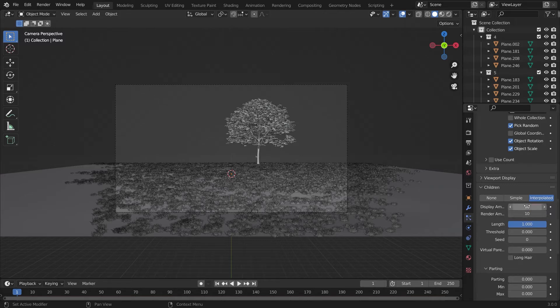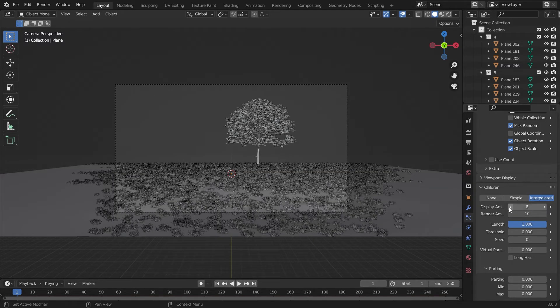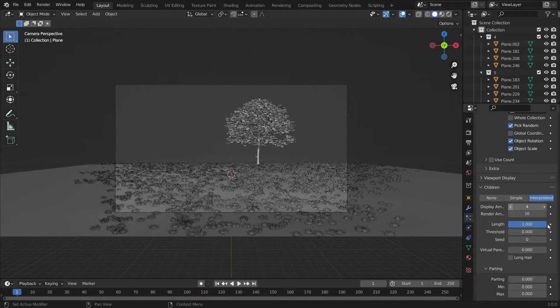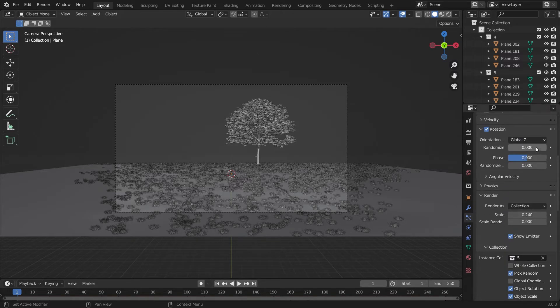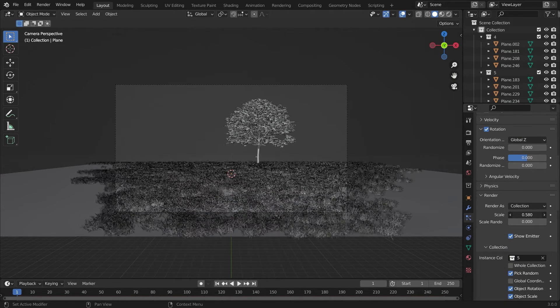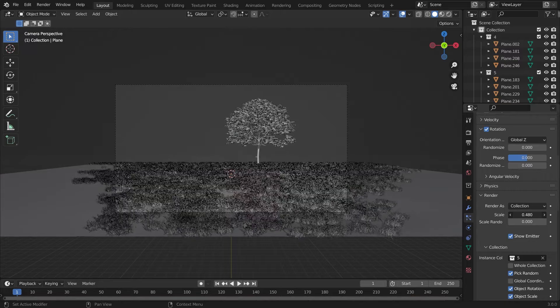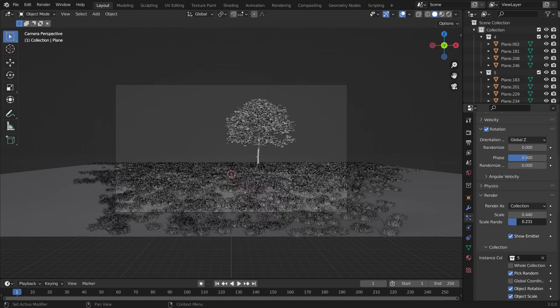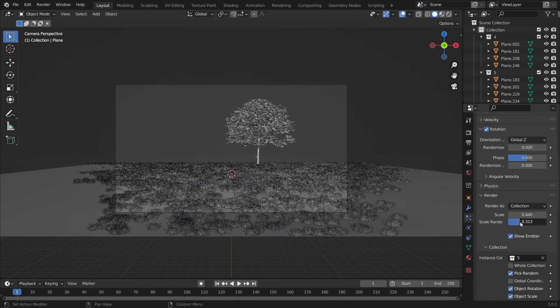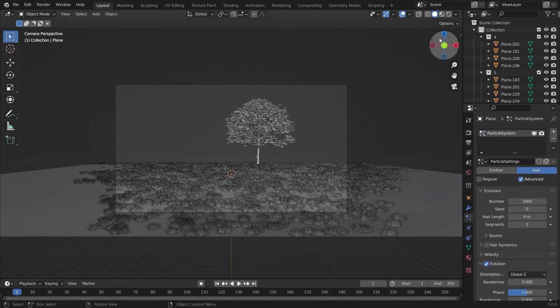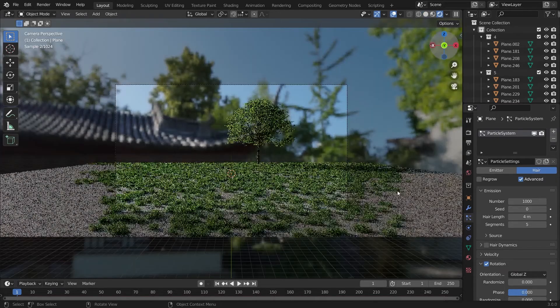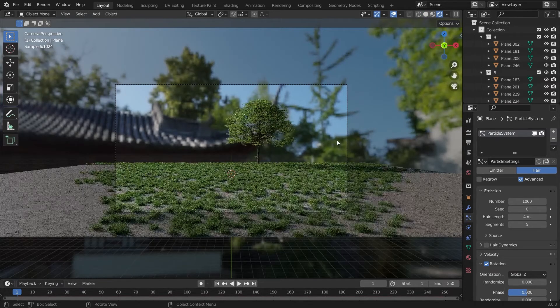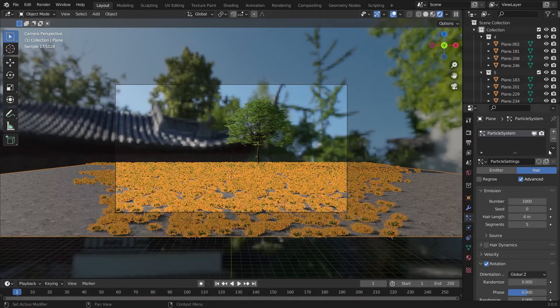We'll go into the particle settings and choose the render amount to be 10 while the display amount to be 4, just because the viewport will not be laggy. We'll add some scale and scale randomness to it also so that it will look quite realistic.